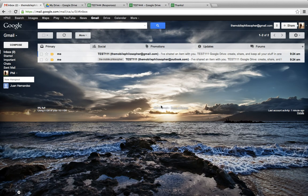This is The Mobile Philosopher, and in this video we're going to see very quickly the new Hangout options in Gmail.